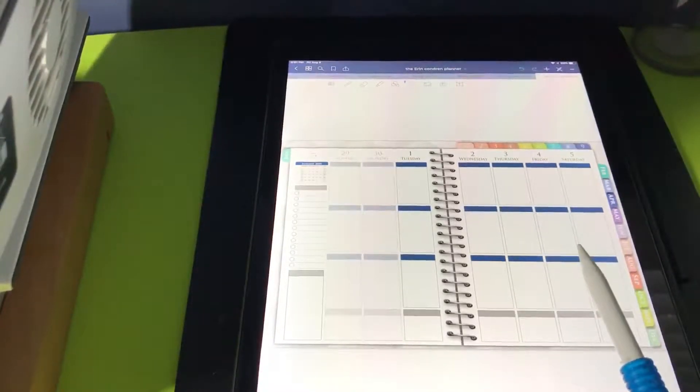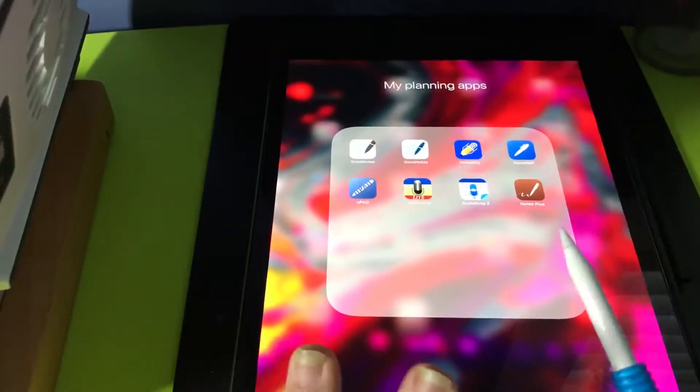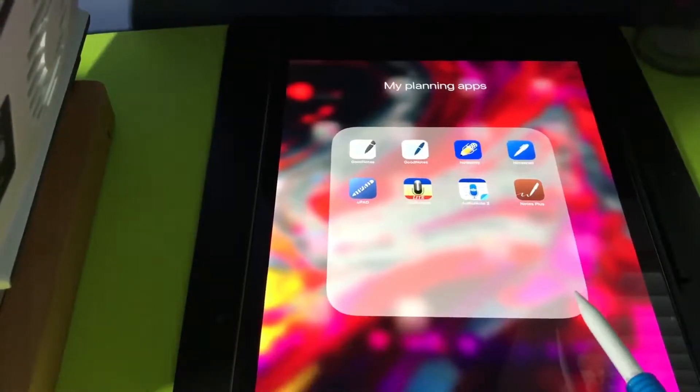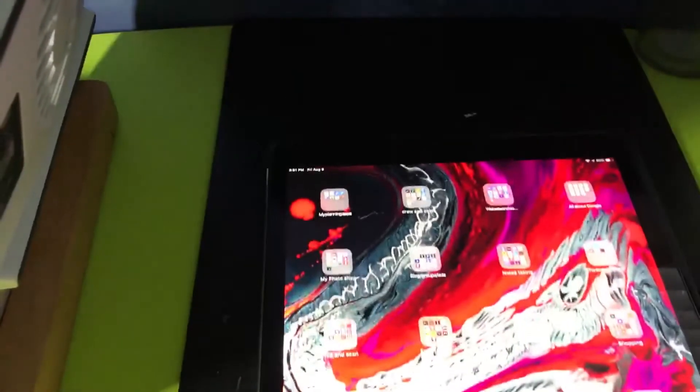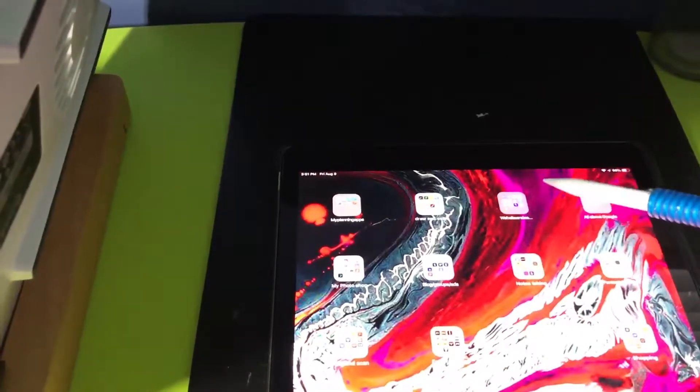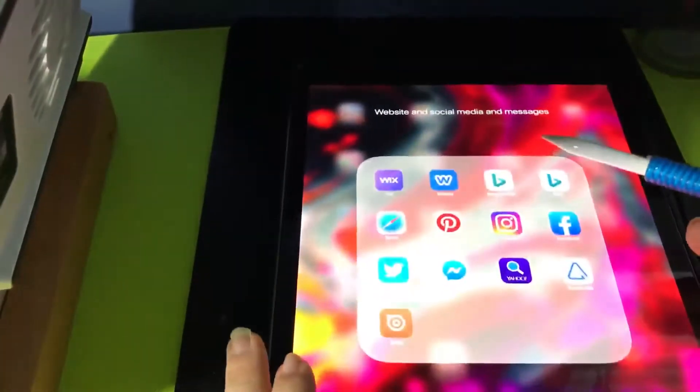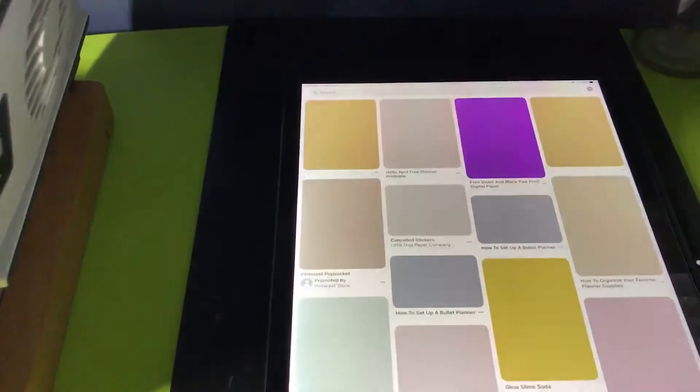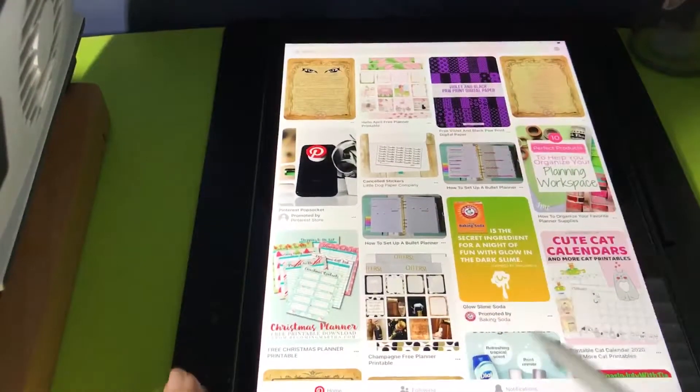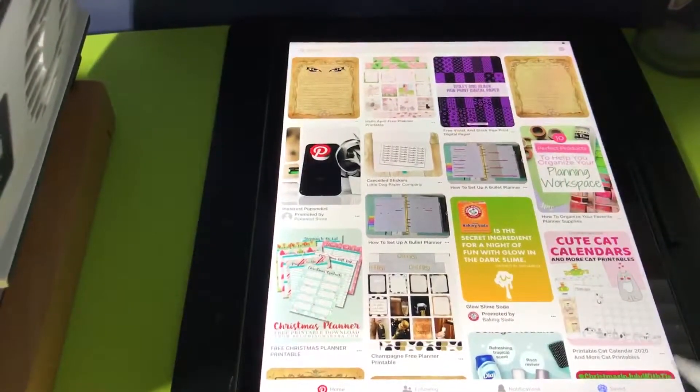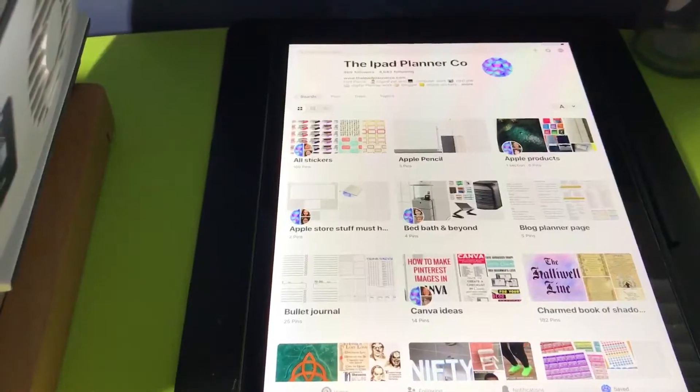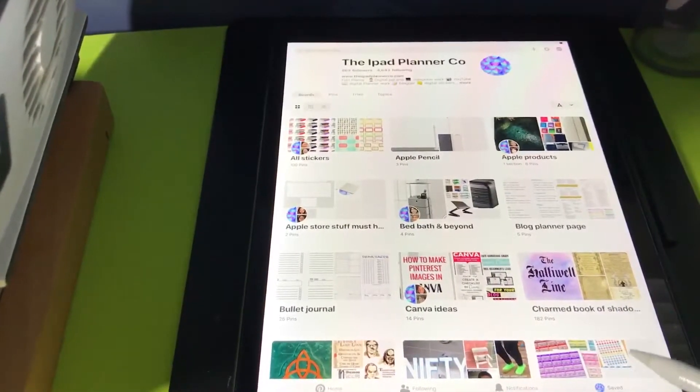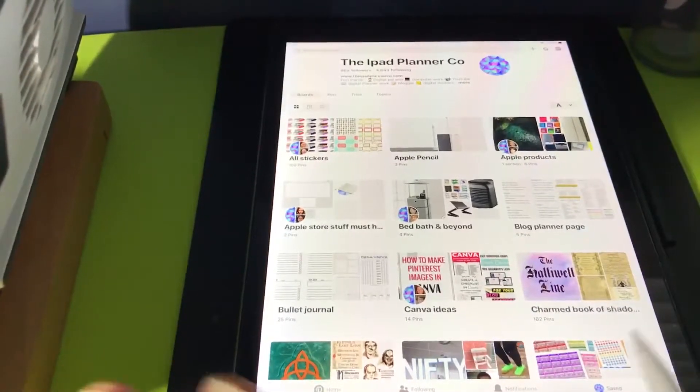So I accrued something for digital stickers that I already has. But I need to go to Pinterest. Pinterest is in. Yes. So this is Pinterest. I'm going to go right here. Alright. You've seen how I accrued it. So I'm going to go mine, Pinterest. So here's my Pinterest board. It's called the iPad Planner Co. On Pinterest.